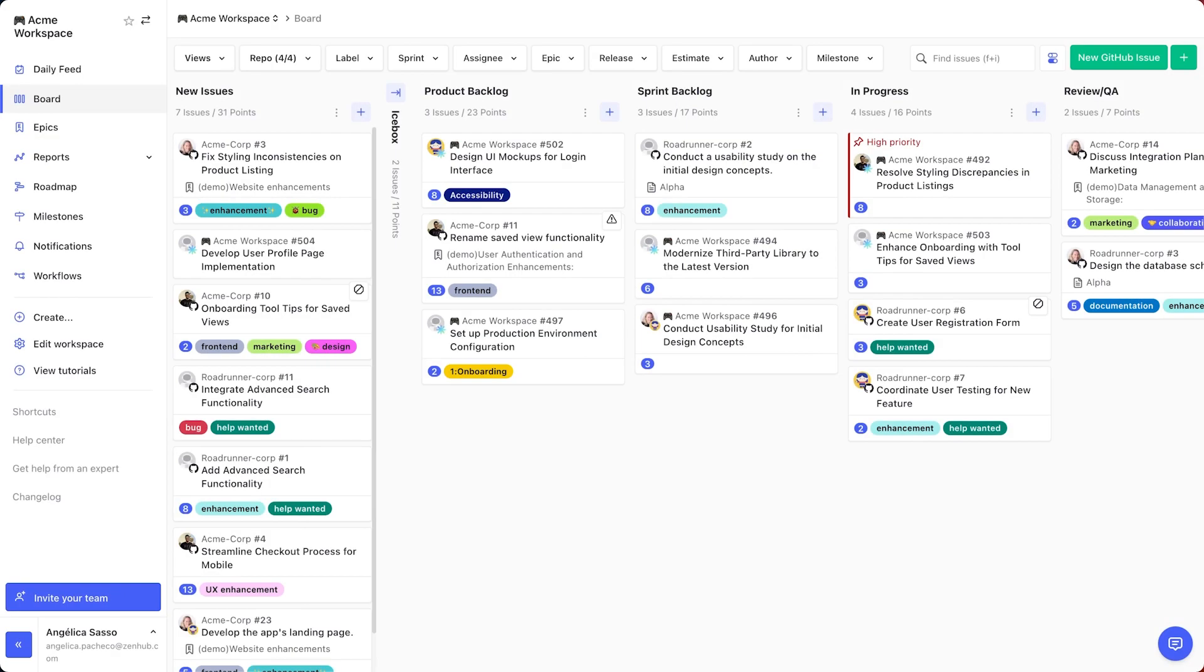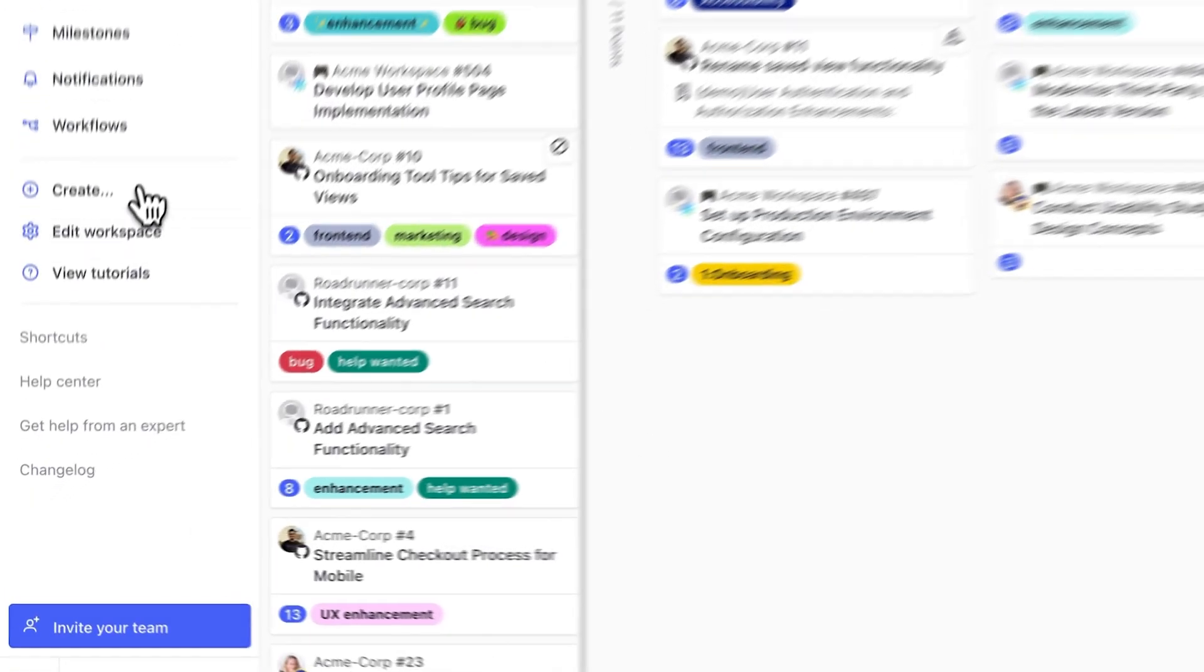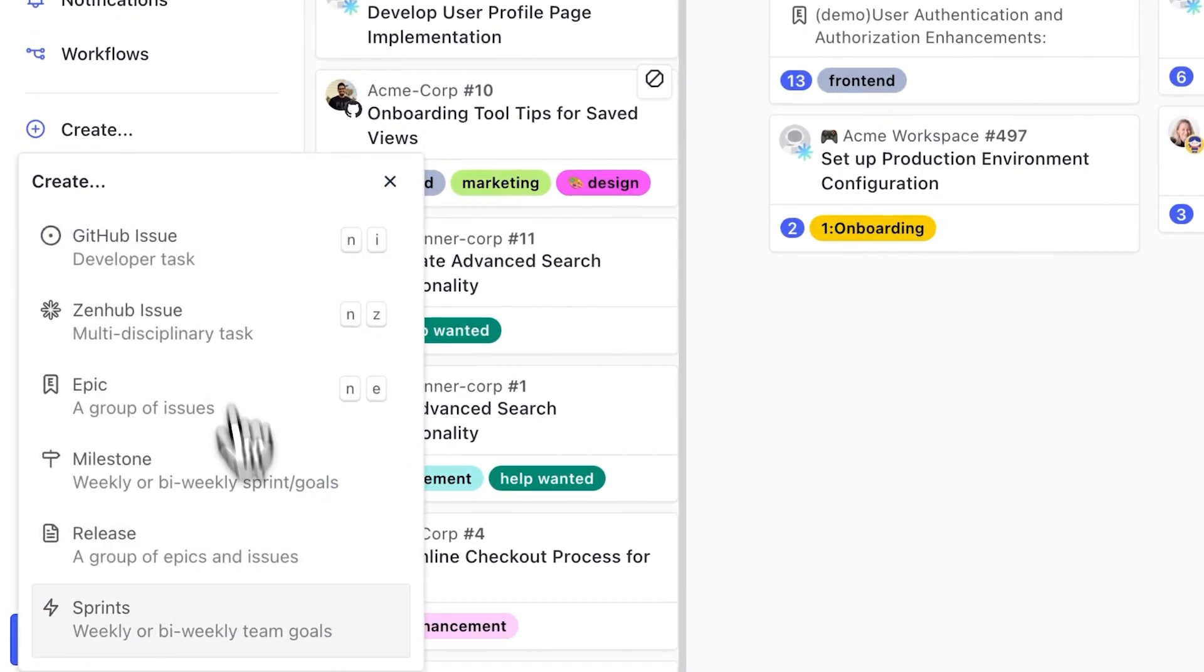Okay, imagine if you didn't have to manually plan your team's sprints anymore. With our latest update, we've made that possible. It's so simple. Here's all you have to do.